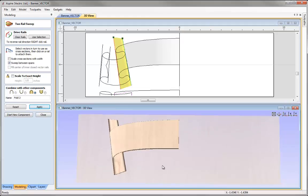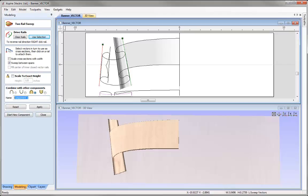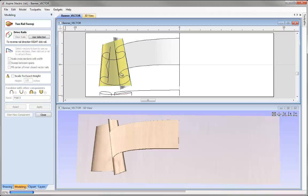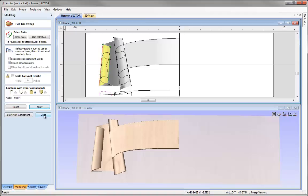I'm confident our vectors are set up correctly, so I'll move on and create the other two folds using the two-rail sweep. I'll use Start New Component, select this rail, Shift and select the next rail, say Use Selection — they're both in the same direction. I'll select the cross section, set to Merge, name it Fold 3, and press Apply. Then Start New Component again, select the vectors for the fourth pair, say Use Selection, select the cross section, rename it Fold 4, press Apply and close.